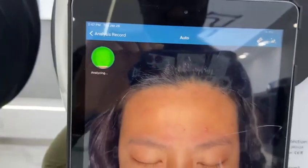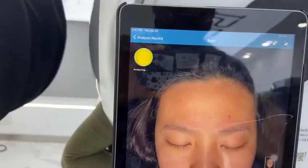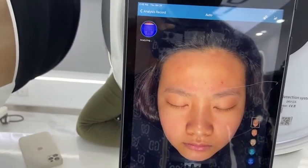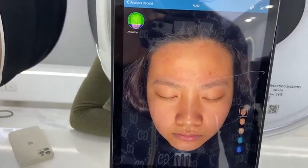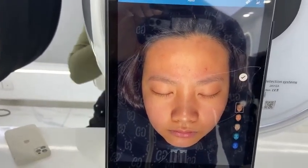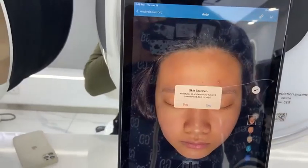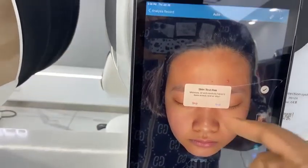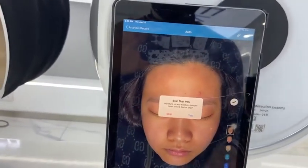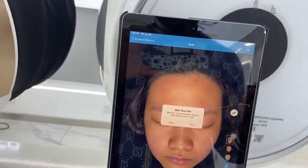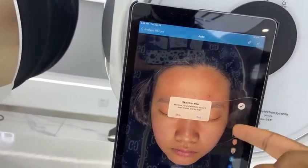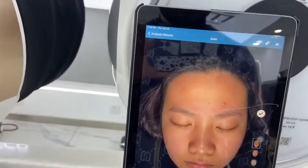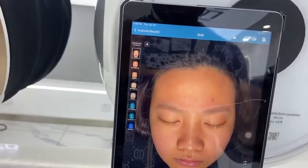It finishes within five to ten seconds — very fast and very easy. You click done. If you have the moisture device, you can click test and use it to test the client; the result will appear on the analysis report. If you don't have it, you can always click skip. Here is the analysis.